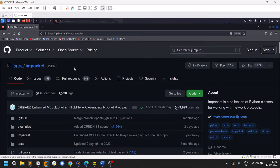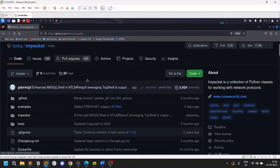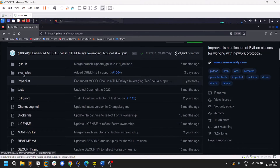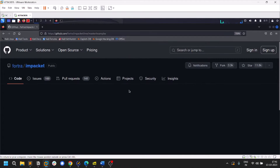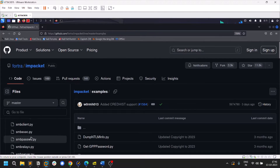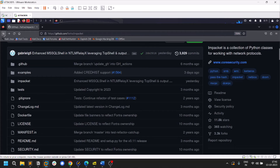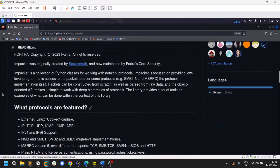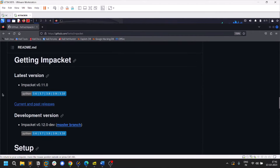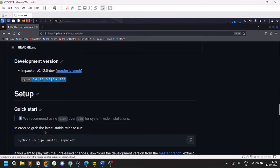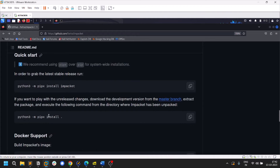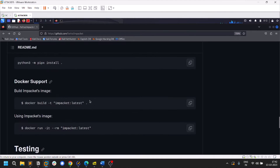Impacket is like a legendary tool — I'm calling it a suite because it has a lot of tools. If you go to the repository and check the examples, you'll find so many applications. This is one of the most used tools when doing Active Directory pentesting. Installation is pretty simple: just run pip install impacket and you're good to go.